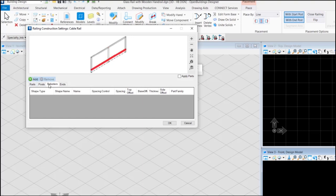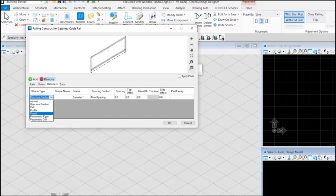Now for the balusters, let's add a new baluster. Select the shape type as panel.